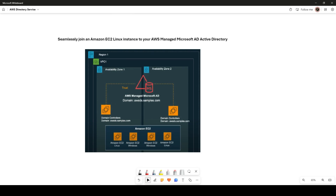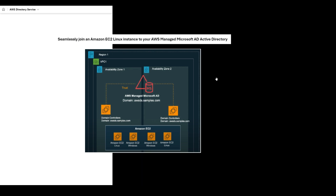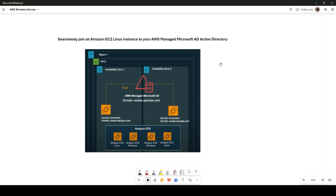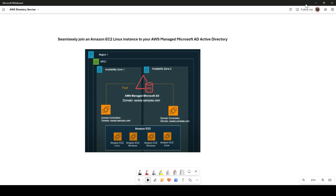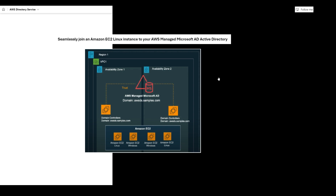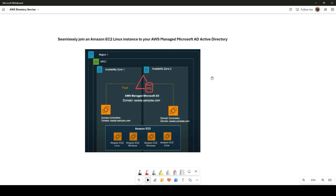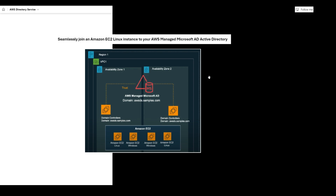Hi everyone, this is Sumit K. In this video we are going to see how you can seamlessly join an Amazon EC2 Linux instance to your AWS Managed Microsoft Active Directory. In my last video we covered how to create an AWS standard Active Directory and how to join a Windows instance to your domain. To connect your Linux instance to a domain join, you need to follow some steps — either manually or with automation.